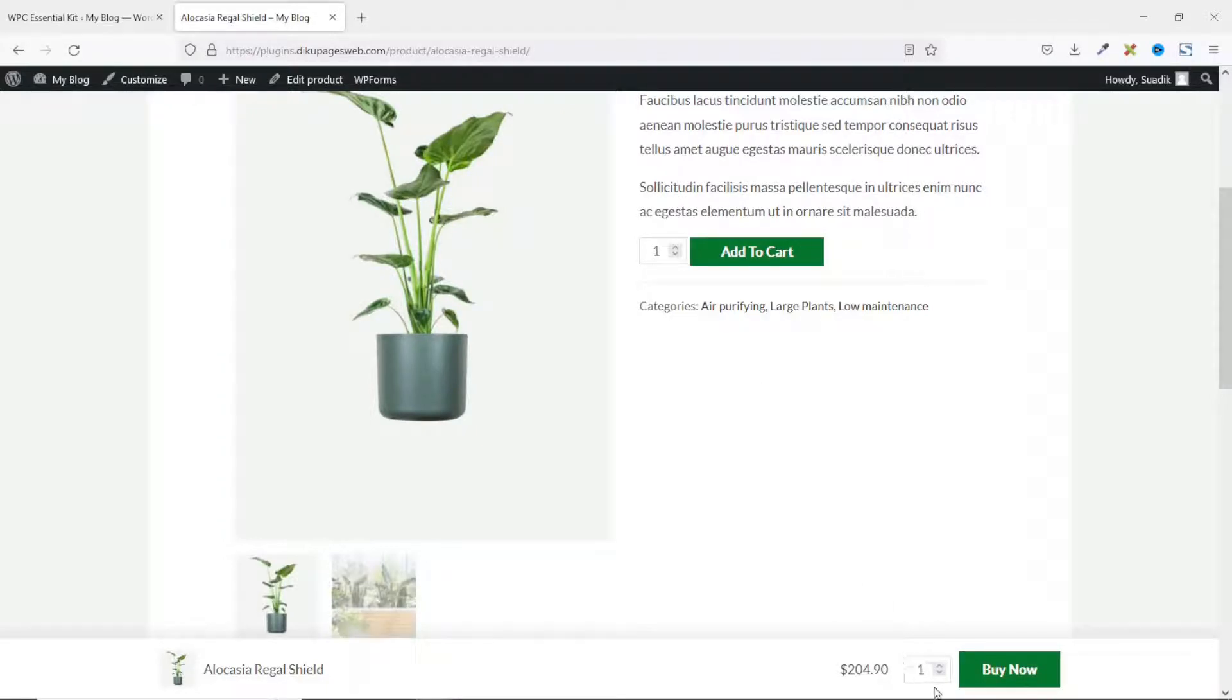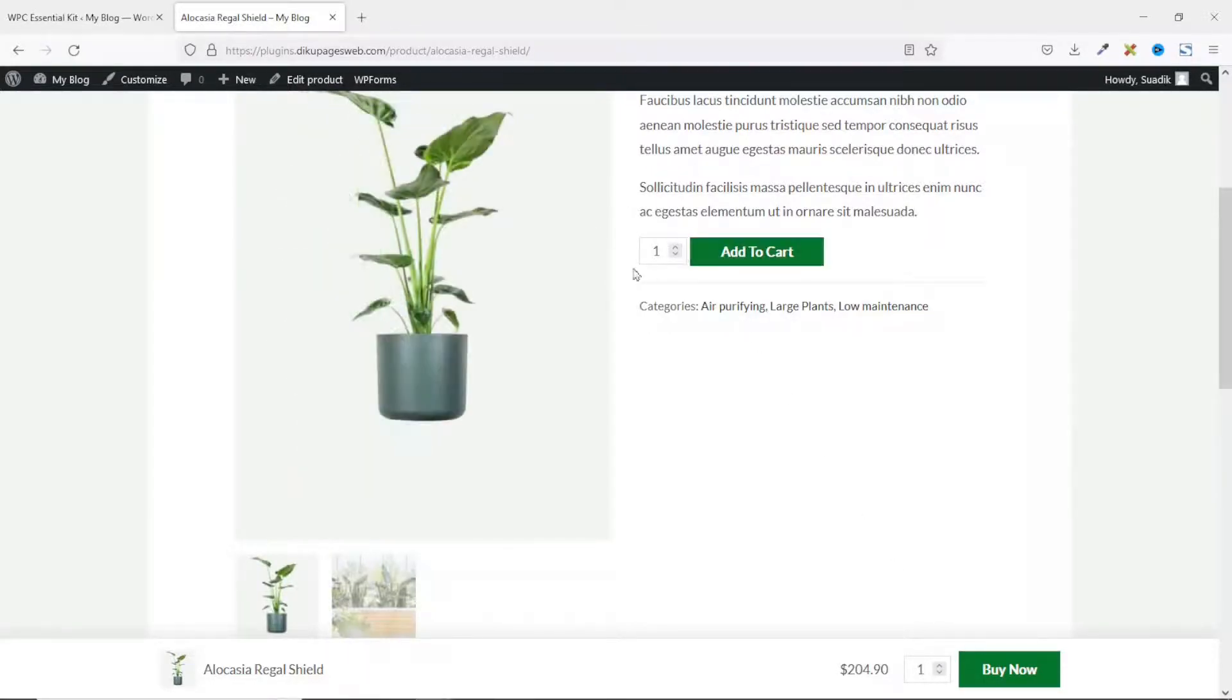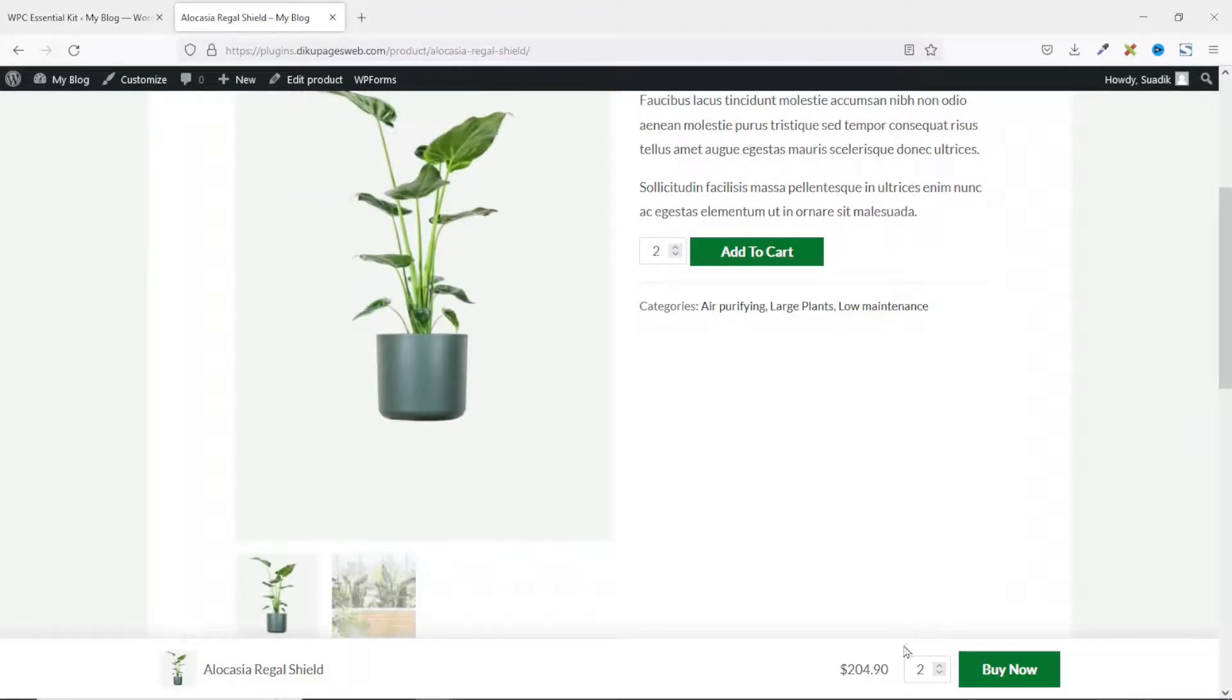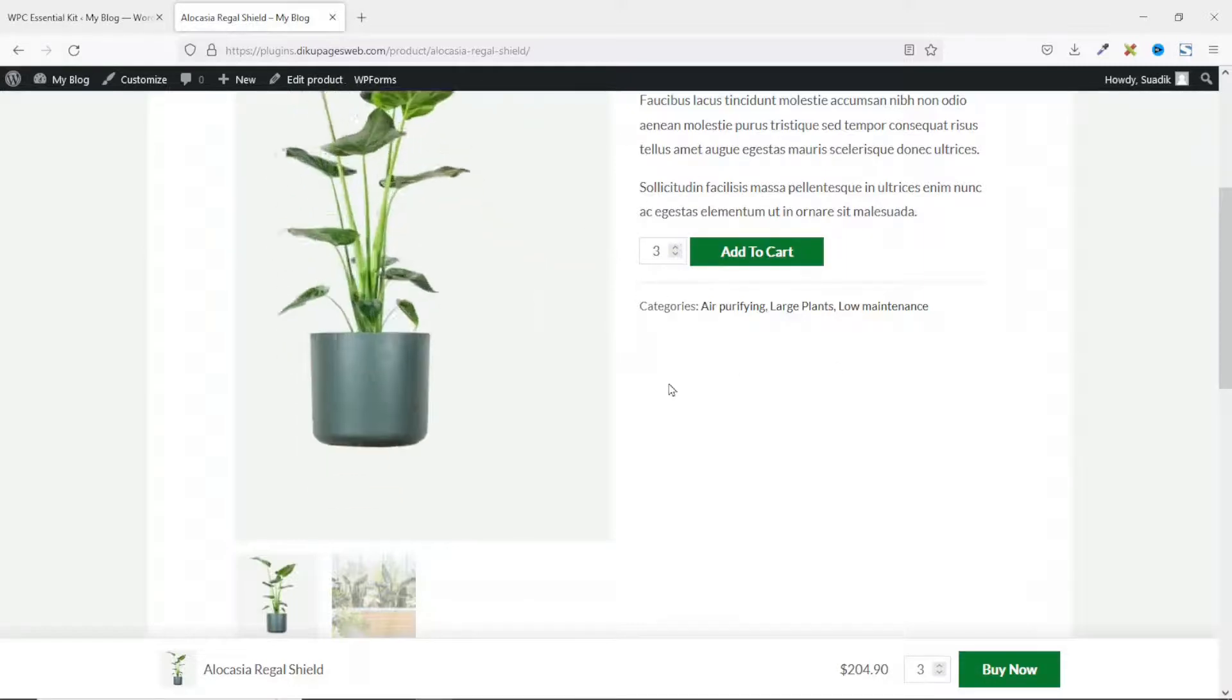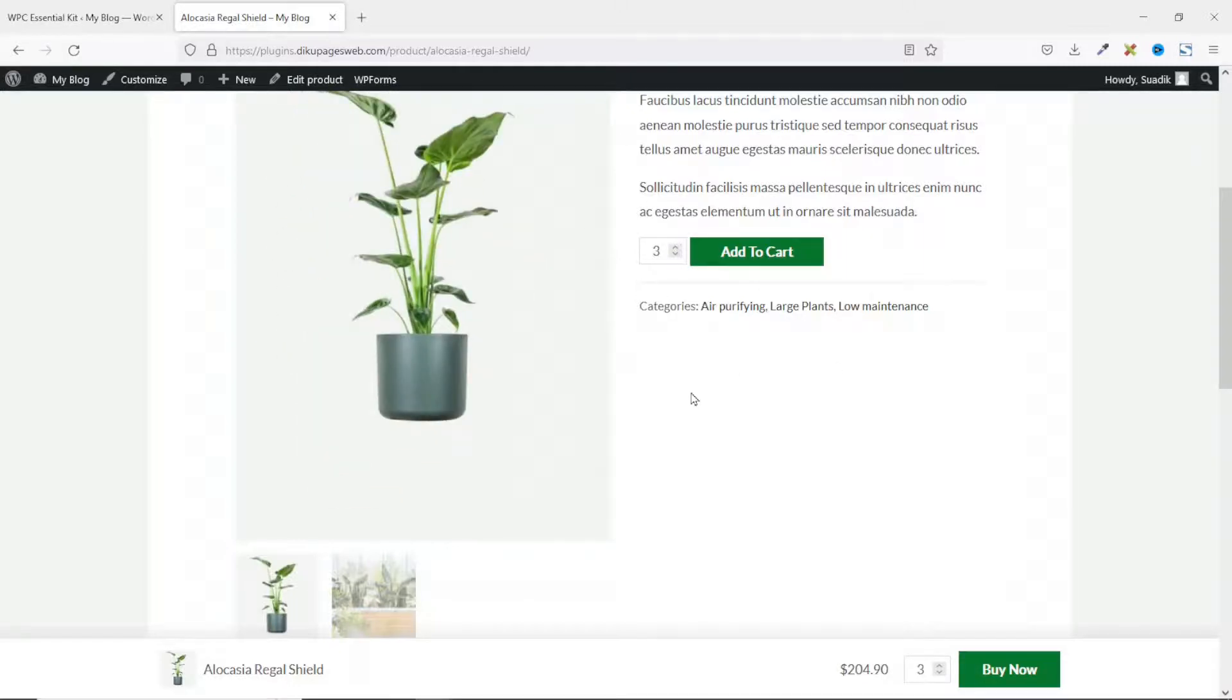So as you are increasing the quantity from here, it will affect what you have on the main single product page. So if I increase the quantity by one, you see that here it has changed. If I change it to three, you see the effect. Perfect.